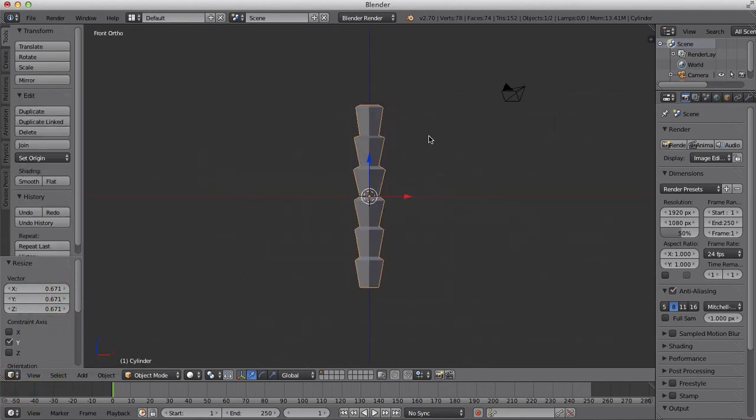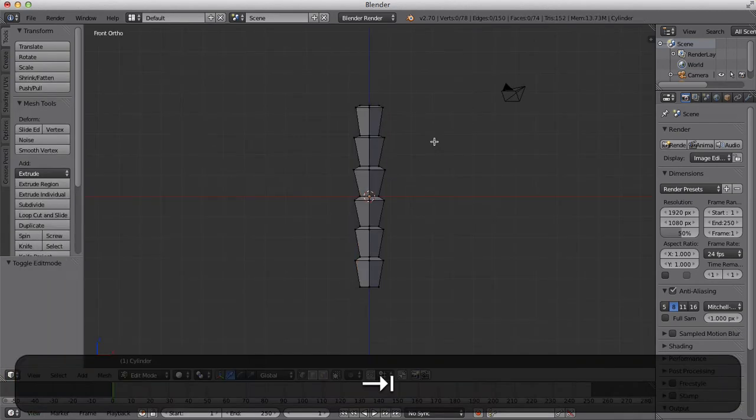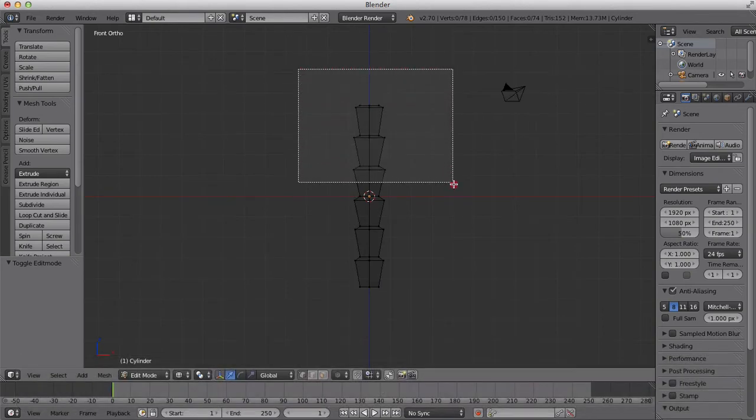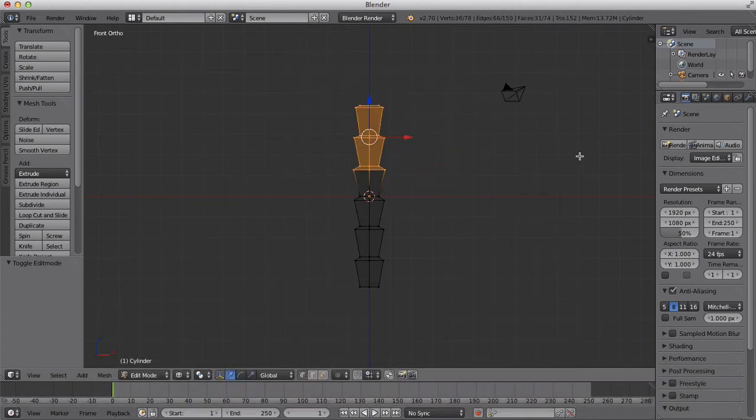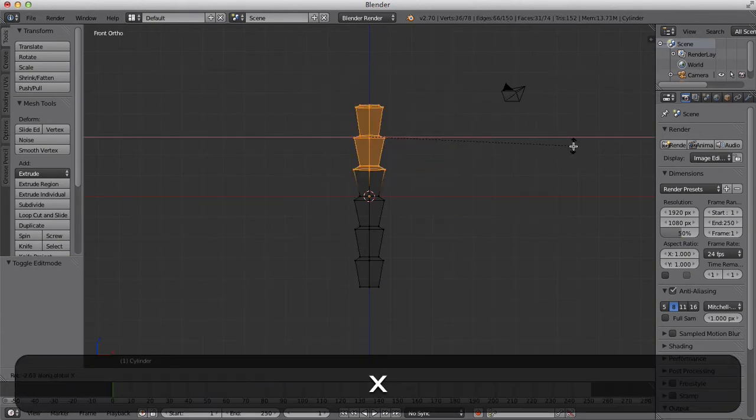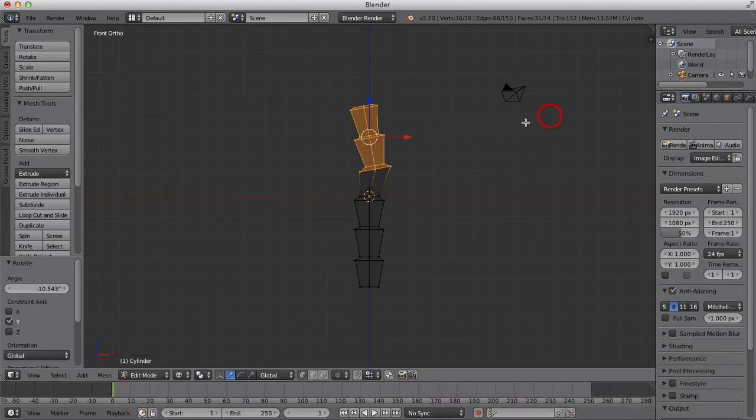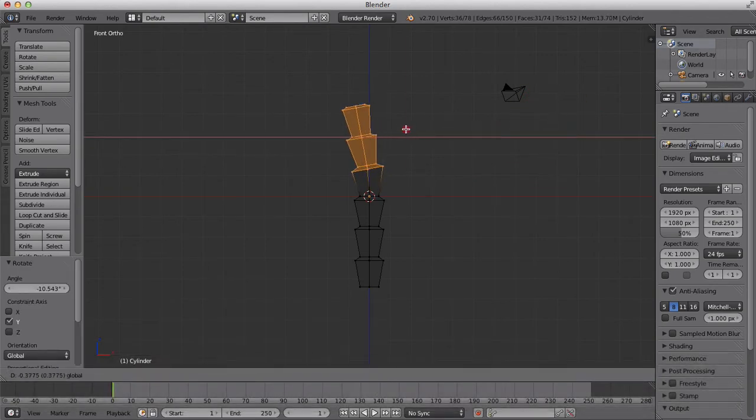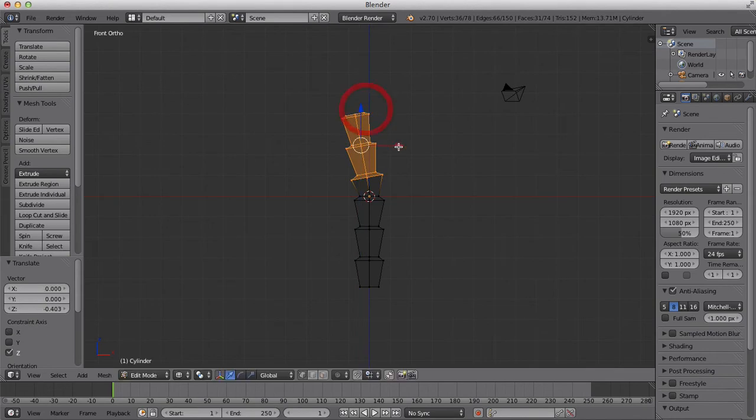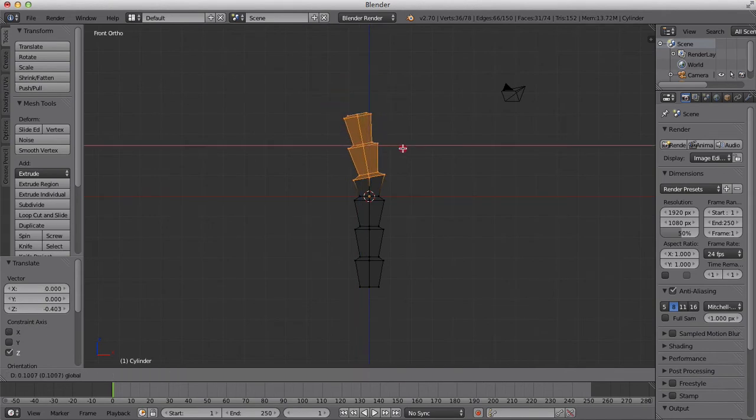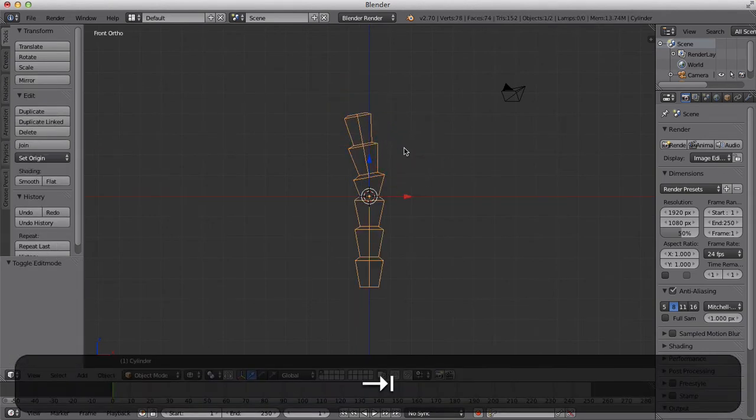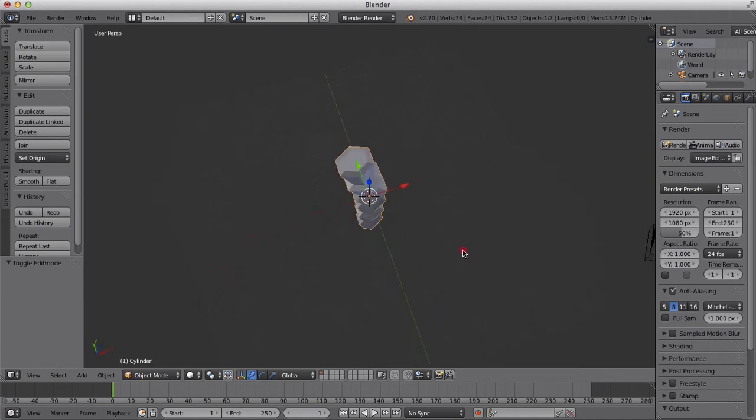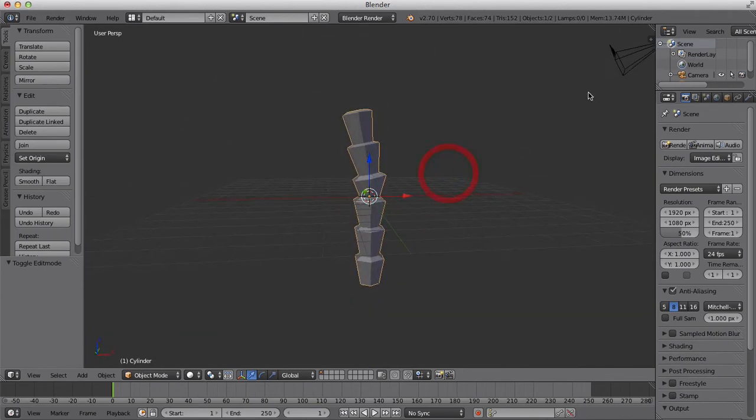We're going to go back into wireframe mode and hit B. Select the top and we're just going to R Y and edit it like that, so it's a bit lopsided, and push it down a bit. Just like that. So there we have our trunk.